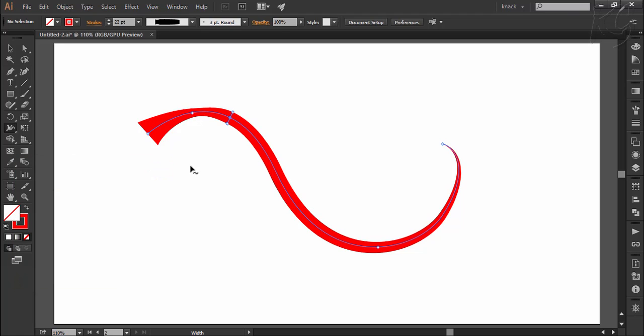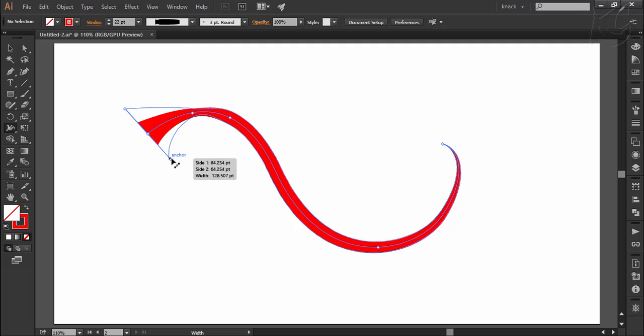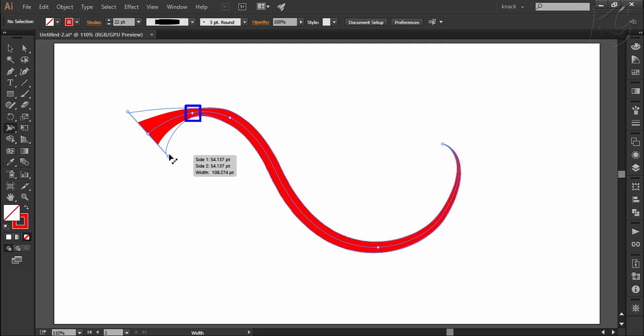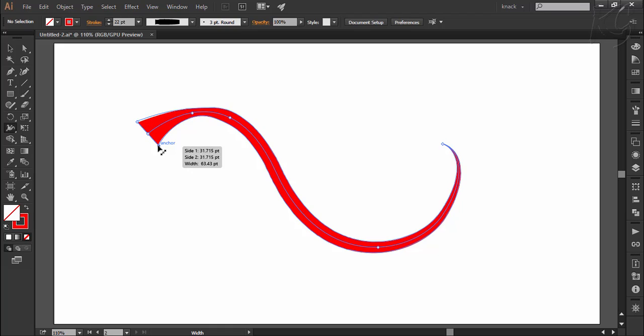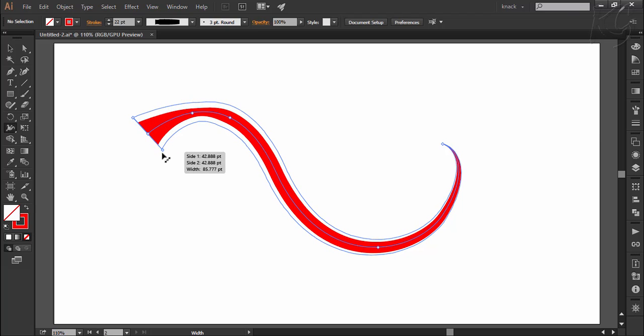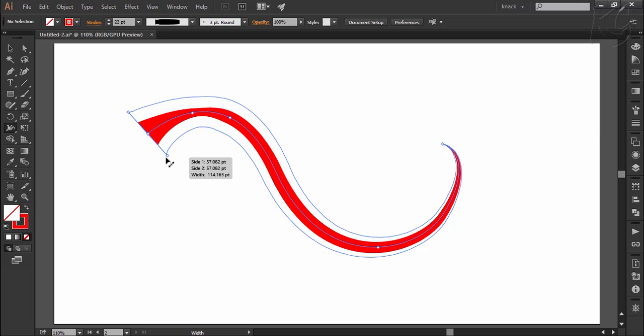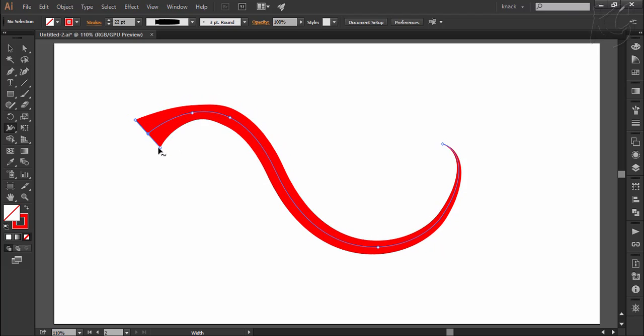Now moving ahead, notice one thing that when I am dragging this width point, only the width up to the next width point is getting affected. If you want to put a proportionate effect on all the width points while dragging only this point then press Shift key and then drag this point and notice now the whole path is getting affected.